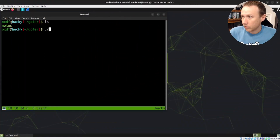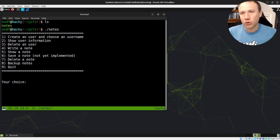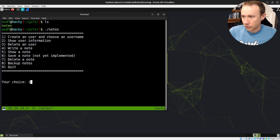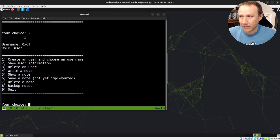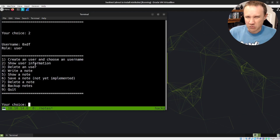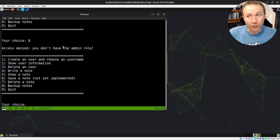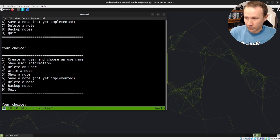I've got here the directory with the notes app. I can run it. I'll do just a quick overview of the functionality. I can create a user and a username. If I now select option two, it shows back that I'm a user and I have a role of user. The role thing's important because if I try to run option number eight, it says you don't have the admin role, so you can't get there.